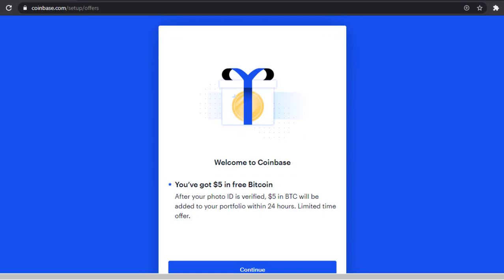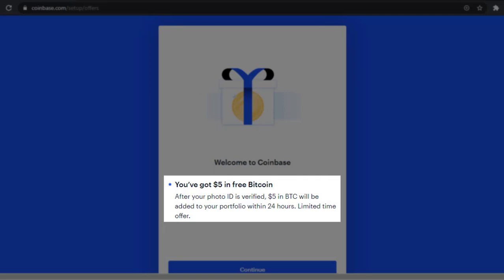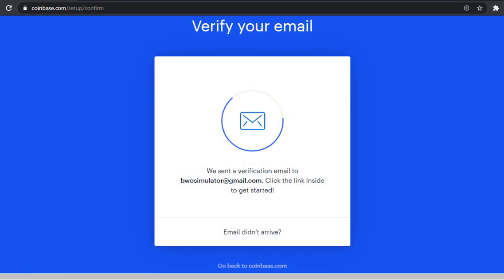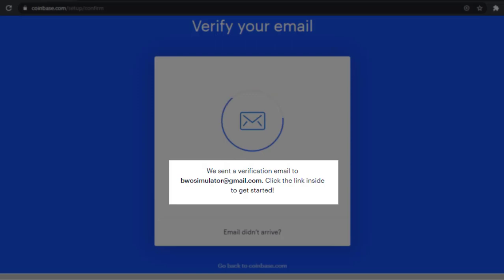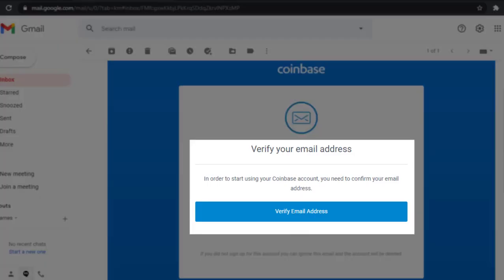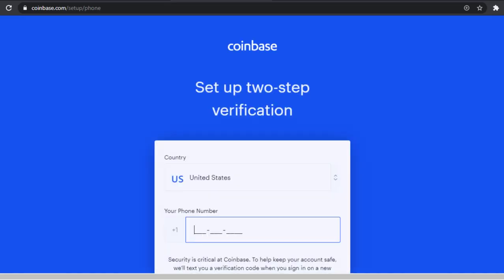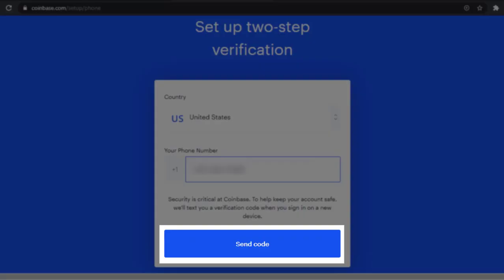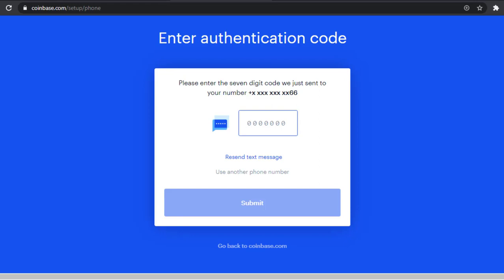Next you'll see 'Welcome to Coinbase.' At the time of this recording, when you verify your photo ID Coinbase will give you five dollars in free Bitcoin. Hit 'Continue' to move forward. They'll send you a verification email — go to your email account and click 'Verify Email Address.' Next, Coinbase has a two-step verification process: provide your cell phone number so they can text you a code, enter the code, and hit 'Submit' to continue.